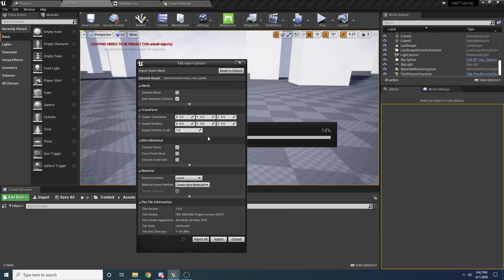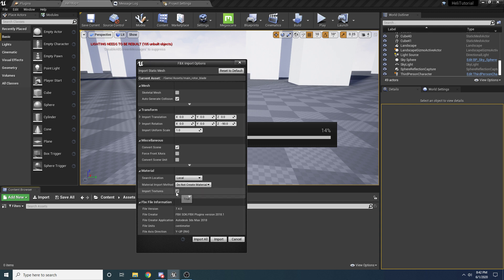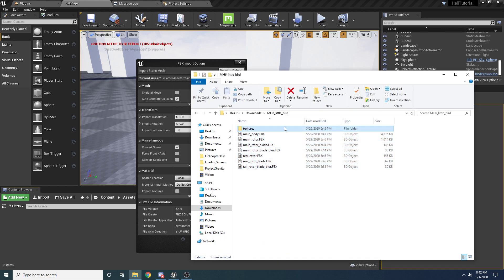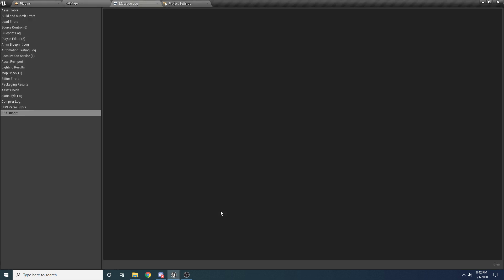When the import window pops up, change the import rotation by negative 90 on the Z-axis. Also change the material import method to 'Do Not Create Material' and uncheck texture import — we're doing this because we have our textures in a separate folder and we'll be importing them separately. Once those things are set, go ahead and press Import All.